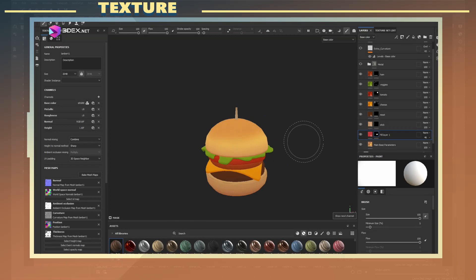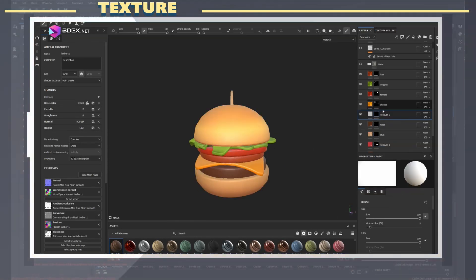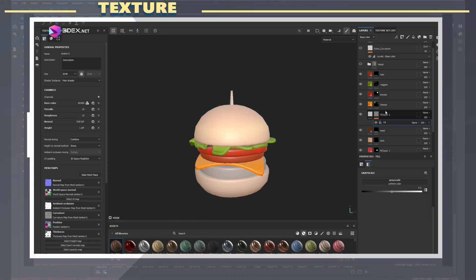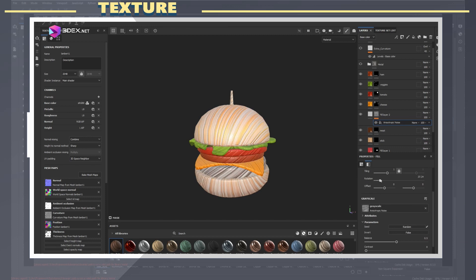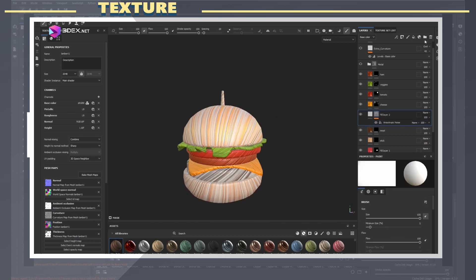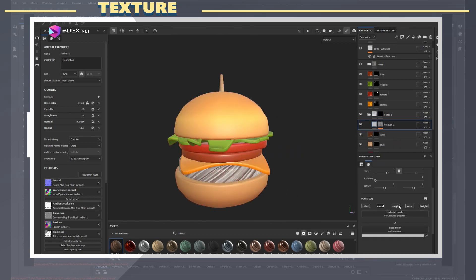After I was done with some of the settings for each layer, I added an extra layer with fill information and height so that I could add more detail to some sections of the model, such as the patty.